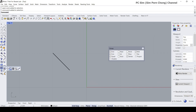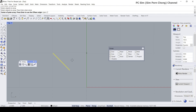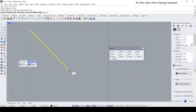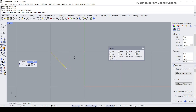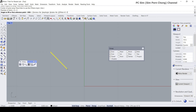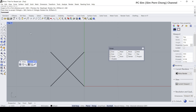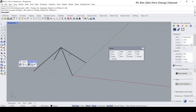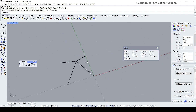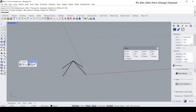We can do that by using the polar array. Pull out the array and click polar array, select the object, press Enter, and set the center. Make sure you are in the correct view — this command is view-specific. I'm doing it in the top view. Set the number of items (inclusive of the original) to four, press Enter, and set the fill angle to 360. Now I've got the bottom half of the lattice pattern.